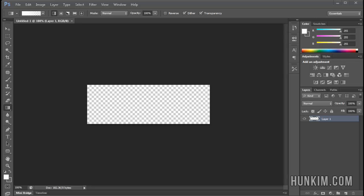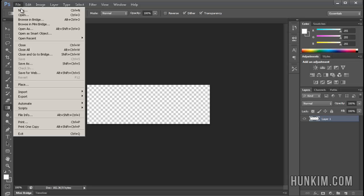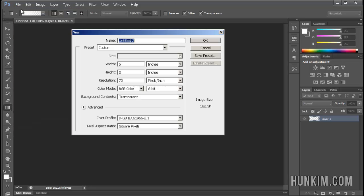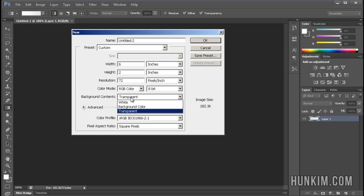In this Photoshop CS6 tutorial, we're going to practice creating a shiny button. We went to File New and we chose 6 inches by 2 inches, 72 pixels per inch, and we make the background transparent.